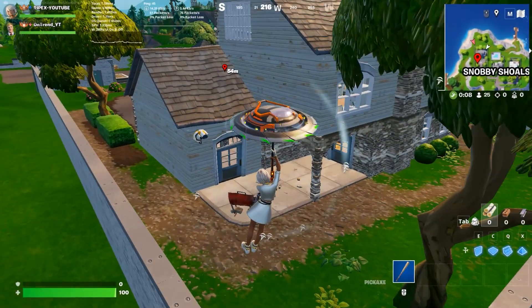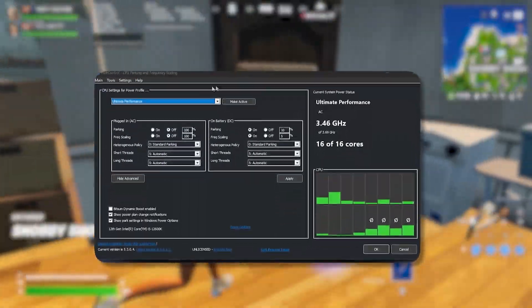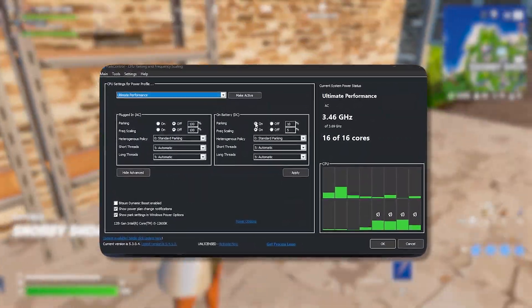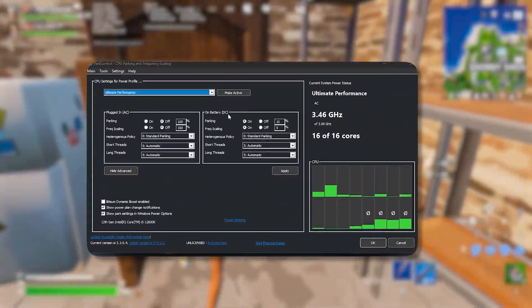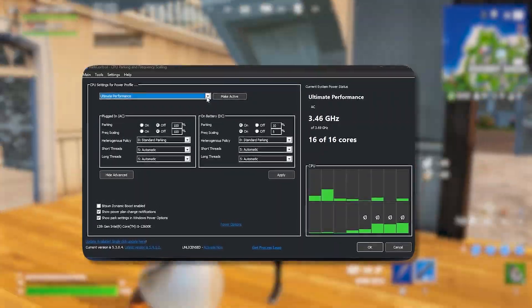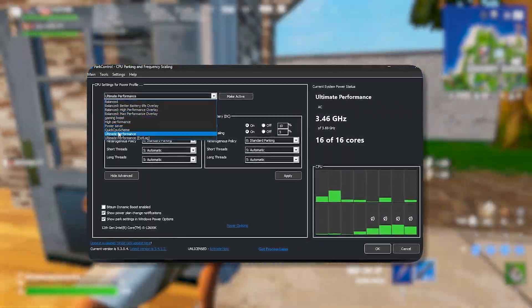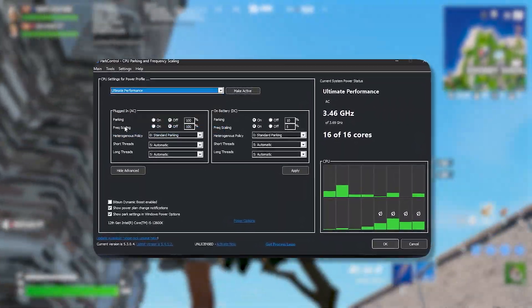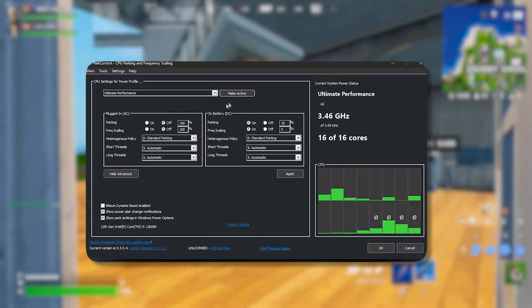Next, we'll use a tool called Park Control. You can get it from my website — the link is in the description — and this is the most important tool you need if you are serious about boosting your GPU performance.